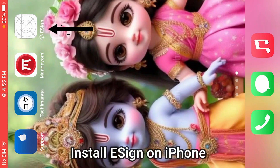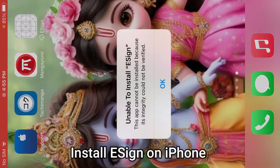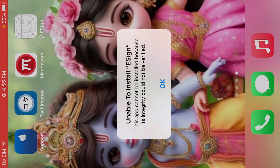So guys, I have got e-sign on the iPhone and it shows here, unable to install e-sign. Further, it mentions that the integrity could not be verified. So I'm going to show you how you can solve this error and you can successfully install e-sign on iPhone.